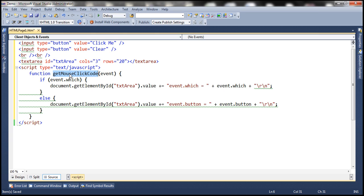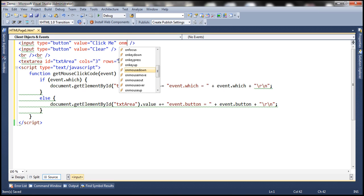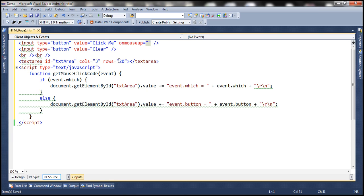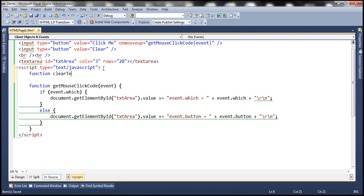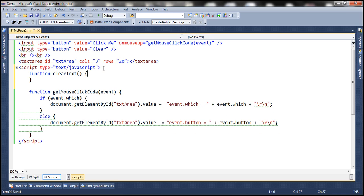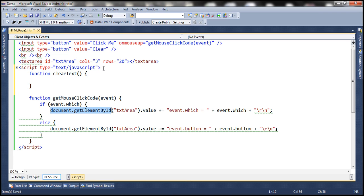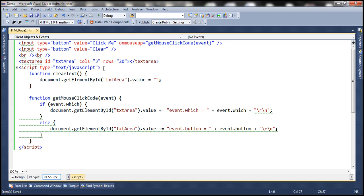We'll call this function when the mouseup event occurs on the 'Click Me' button. When we click the 'Clear' button, we want to clear the contents of the textarea element. So let's write a function called clearText that sets the textarea's value to an empty string, and call it on click of the 'Clear' button.